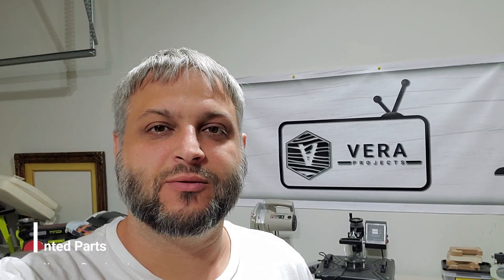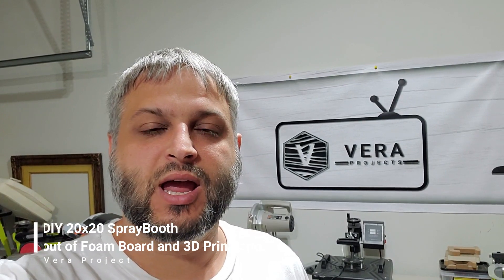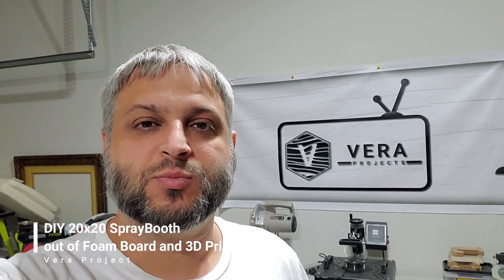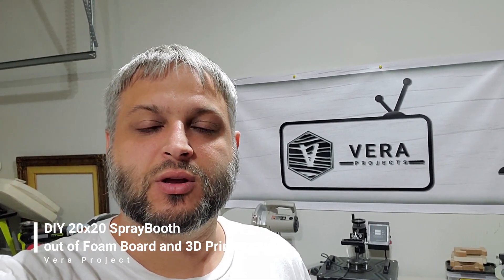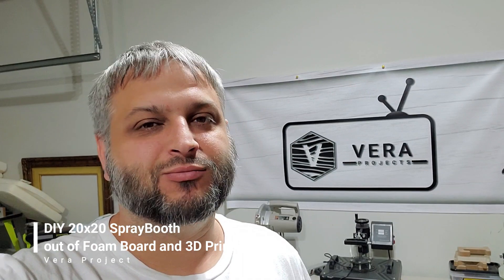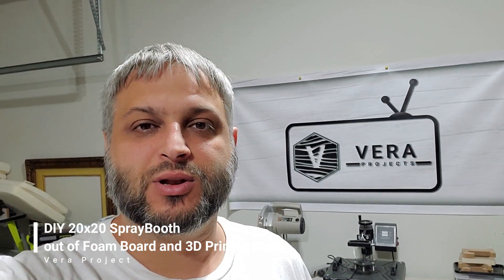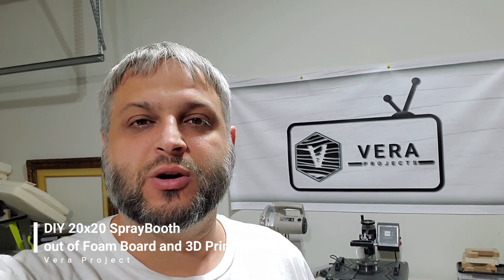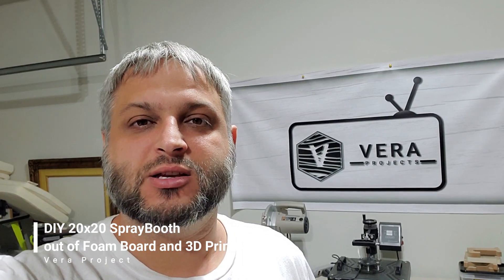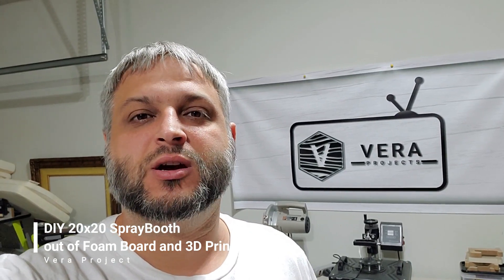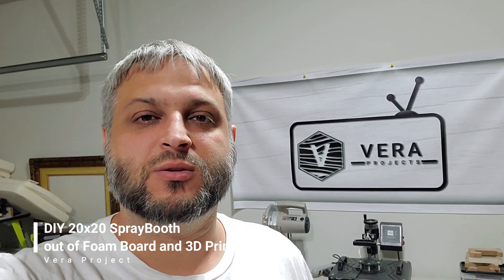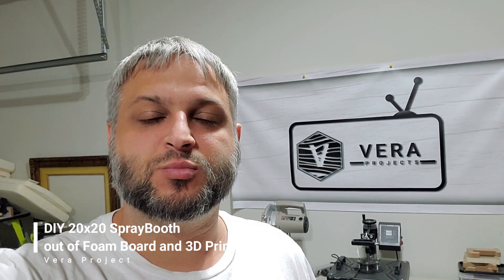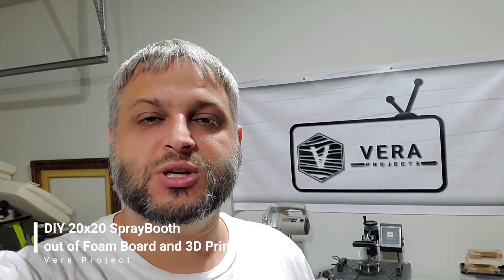Hey guys, welcome back to the Vera Projects. Today I'm going to build a spray booth for about $25-30 or less. I just want to show you the items that I bought. The spray booth I'm going to do is to be able to color and spray with an airbrush machine.